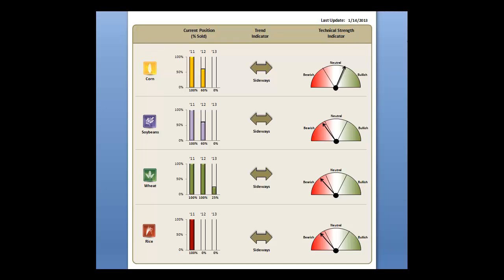Well hello everyone, this is the Vantage R.A. video update service for the markets here on Monday night. It is 9:06 as I update the video. One of the things you'll quickly notice from our technical strength indicator is that all of our trend indicators have gone back to sideways. You'll see that corn is on the verge of going into the bullish section but hadn't quite got there yet. The soybeans have rallied all the way back from 20 up to around the 39% level, so they're pretty close to going into the neutral area. Markets are mixed tonight.